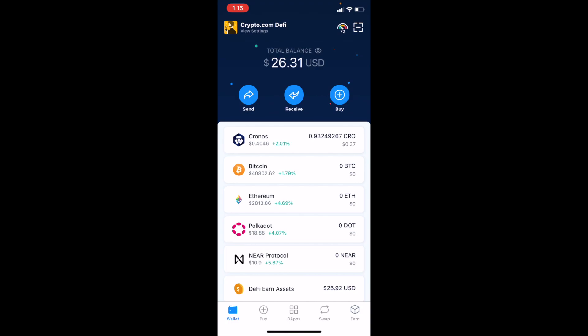Hey friends, a short little video today. What I want to do is show you how to connect your Crypto.com DeFi wallet to MM Finance and take advantage of some of their great yield opportunities.